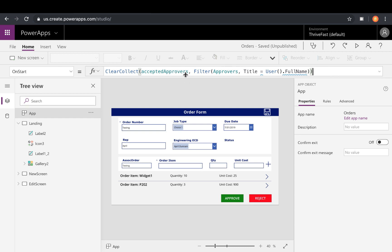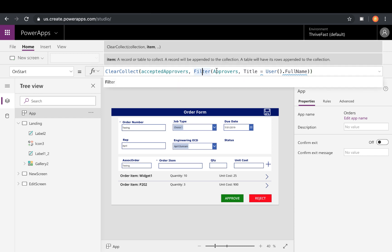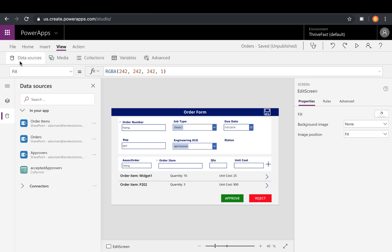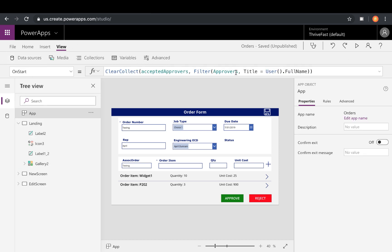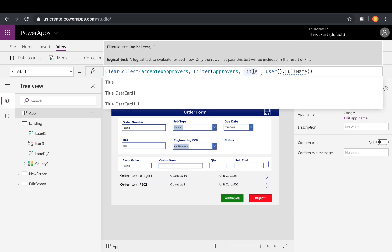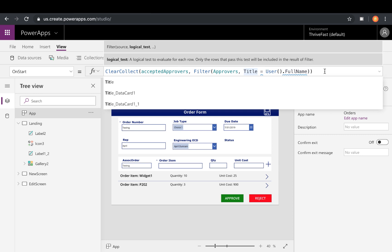So I'm giving my collection a name and then inside there, I'm filtering my approvers data source, which I've already went in and added to my app by clicking View and Data sources. And I've added my approvers data source there. So I'm filtering that and I'm saying where title, that's where I was holding the values, equals user, because that's the shortcut in Power Apps to be able to get the current user's information, dot full name.